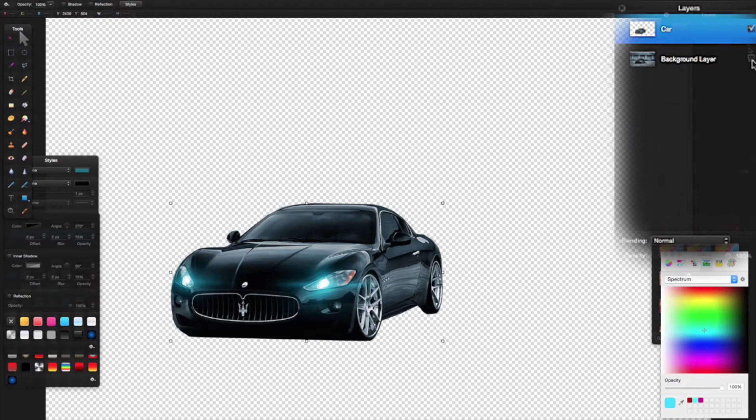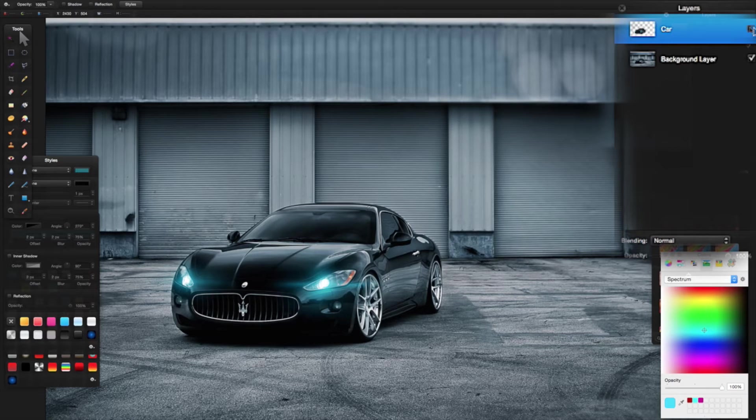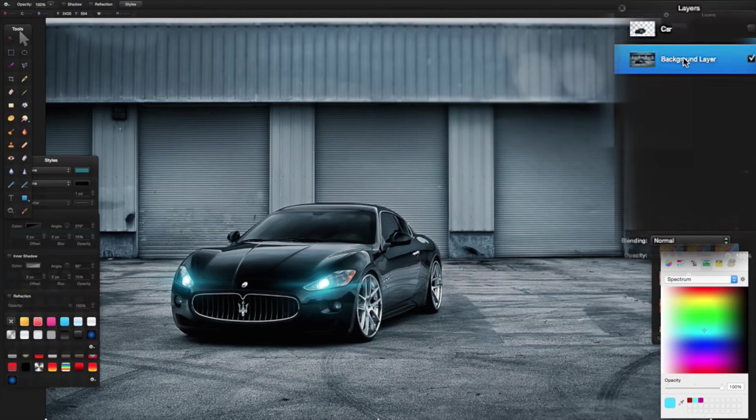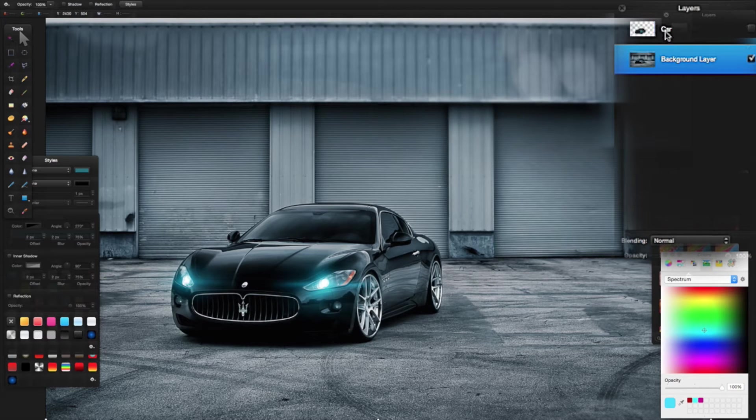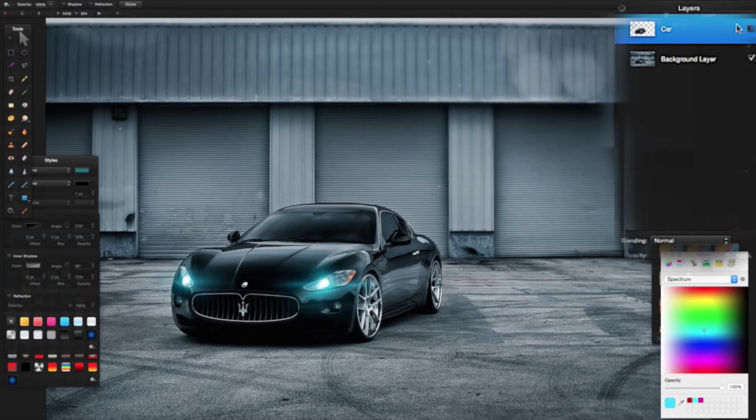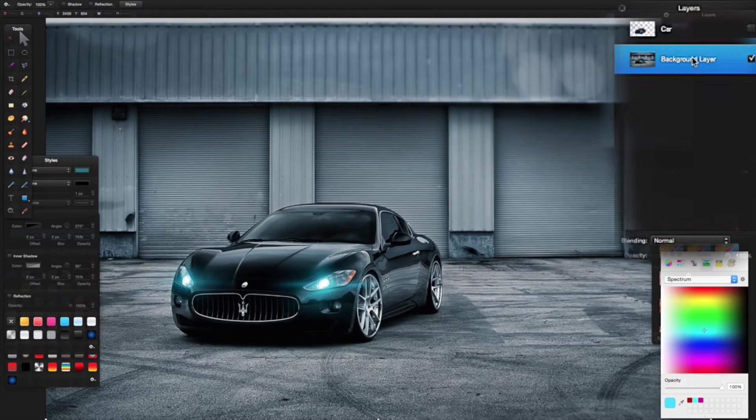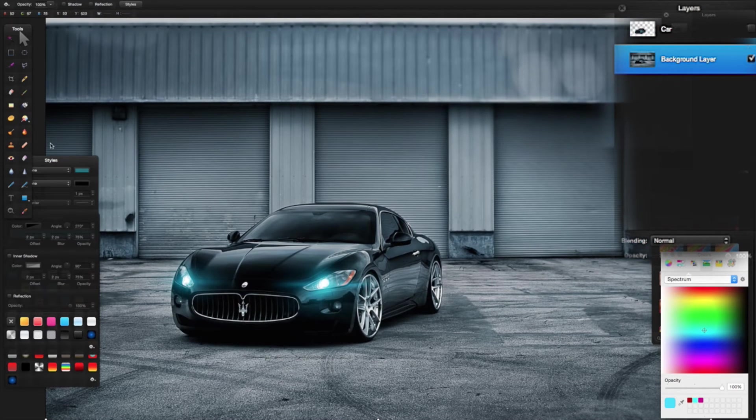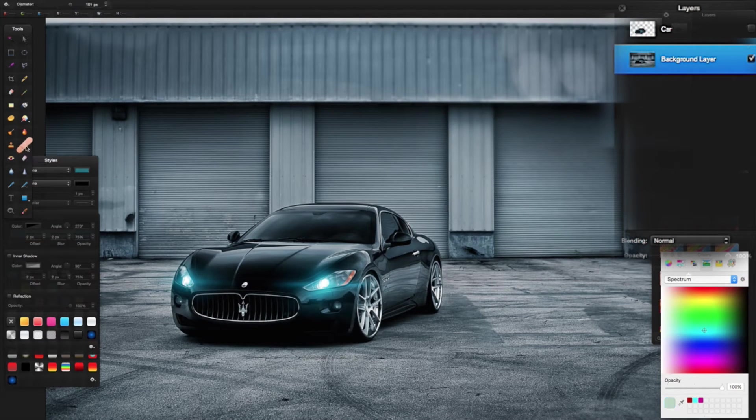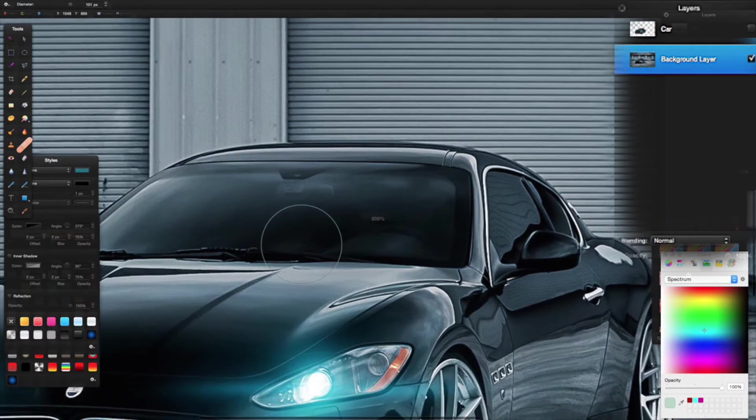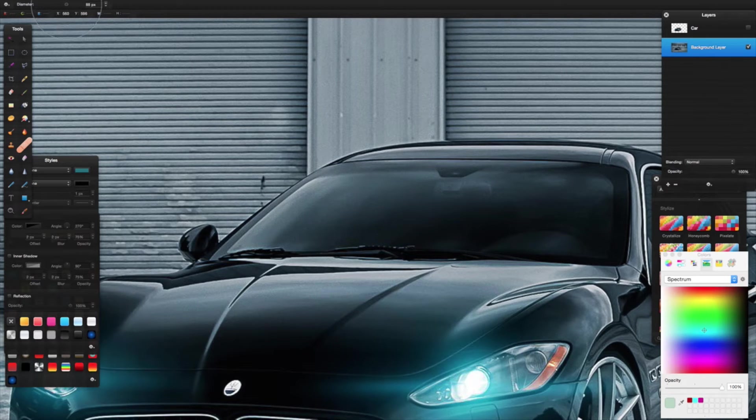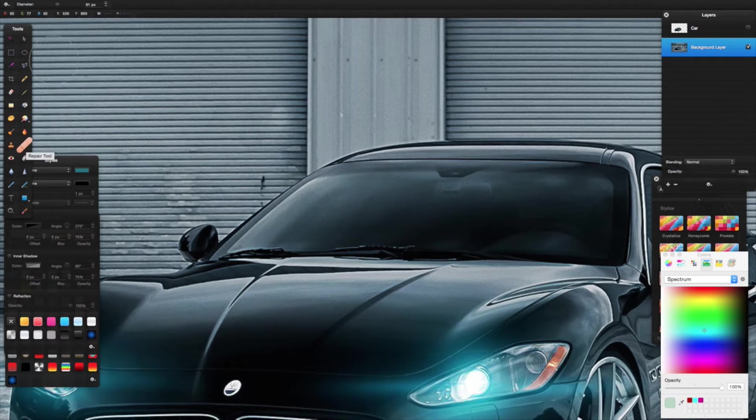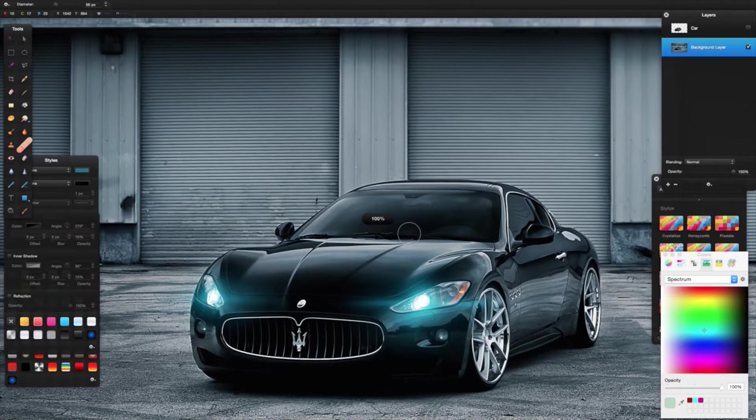Now I can press Command D to deselect my selection. I'm going to turn my background layer back on, turn my car layer off, and make sure I highlight my background layer in my layers pane. Otherwise I'm going to be editing this part and nothing would edit because it's turned off. Now with my background layer selected, I'm going to go to my repair tool and zoom in again—Command Plus. Up here you'll notice I can change the diameter of my repair tool once I've got it selected.